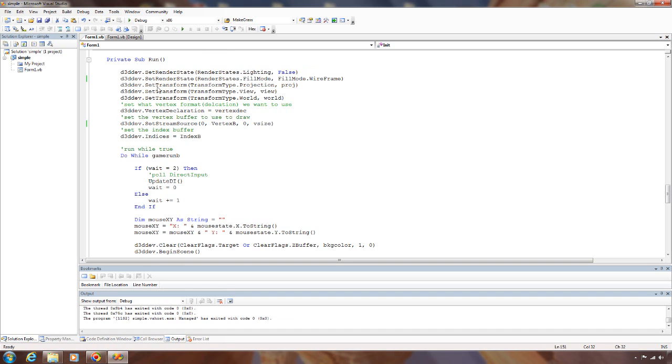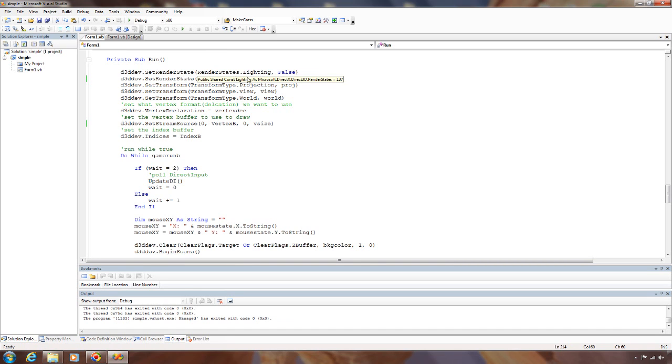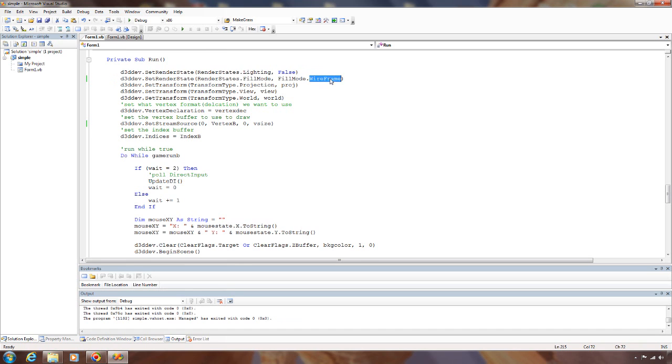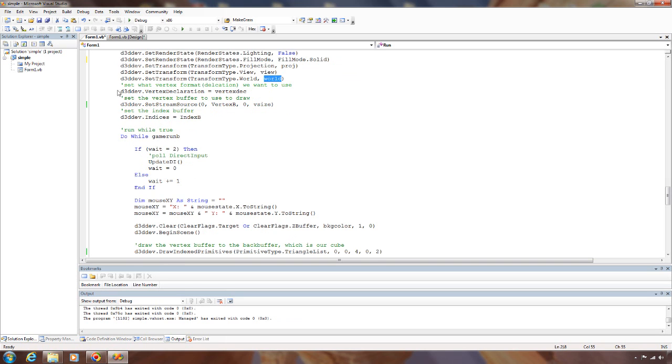For the run function here, we set our render state lighting off, and this is just because we don't have any of the lighting information set, so we need to turn it off. Set the render state fill mode to solid. Then we need to set our projection matrix to our projection matrix, view to view, world to world. Need to set our vertex declaration.